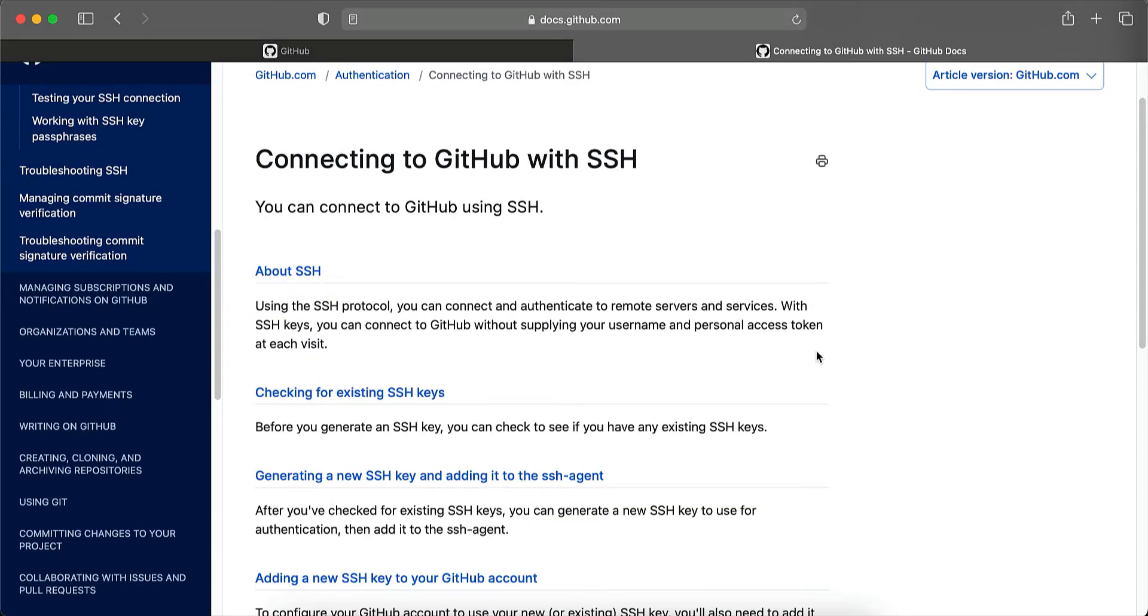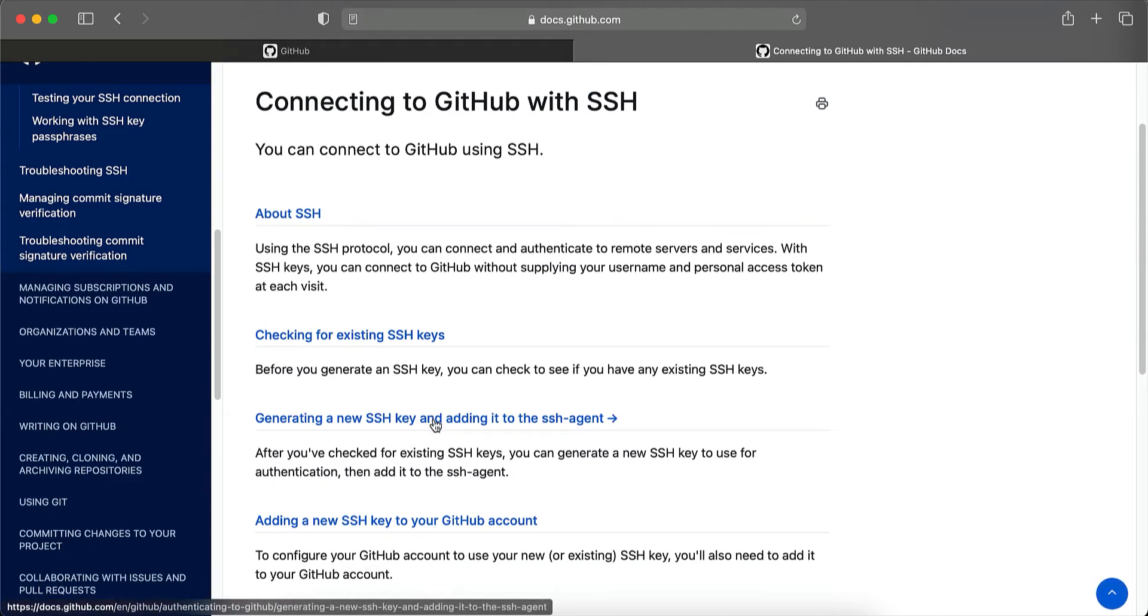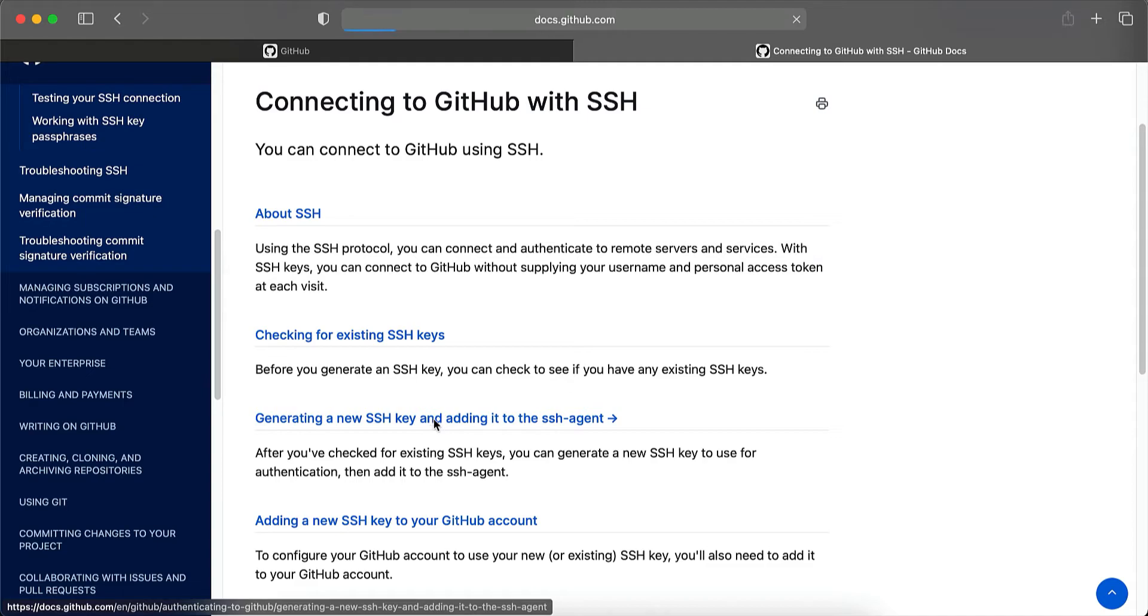Right. So from this, the part that we are interested in is generating a new SSH key and adding it to the SSH agent. So let's click here.